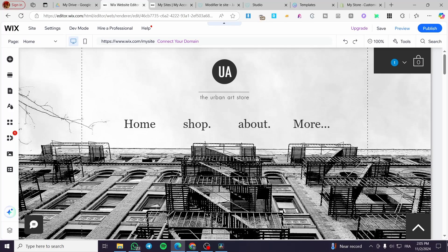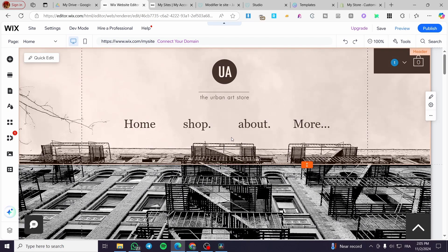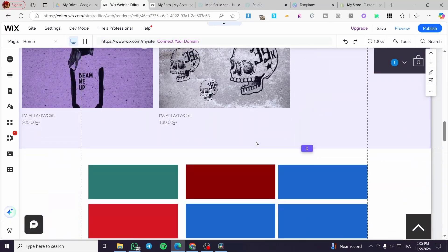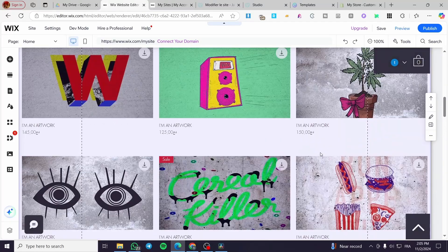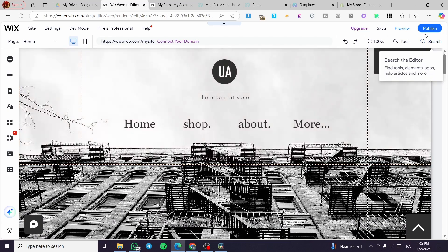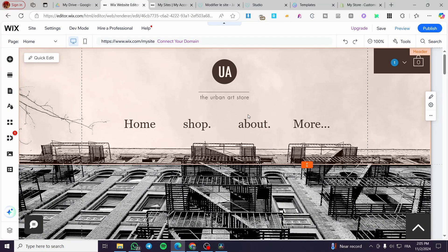Creating a responsive website on Wix. Hello guys, and welcome to this new tutorial. In today's video, I'm going to show you how you can create and make your website very responsive for sizing and very adaptive. It is very easy and very simple. All you need to do is follow the tutorial from the beginning to the end and you are going to be good to go.